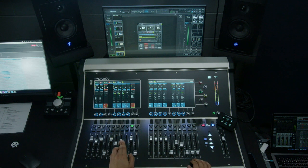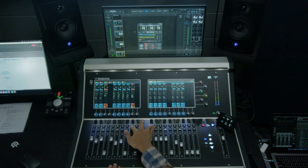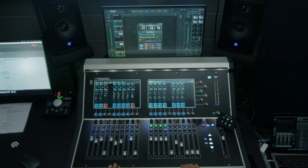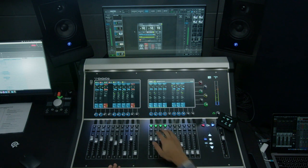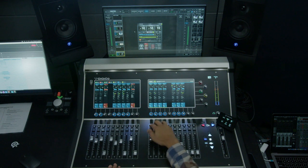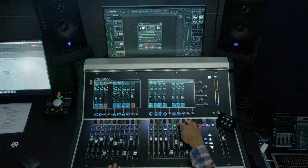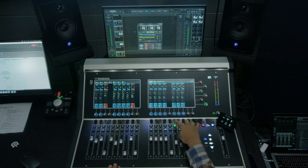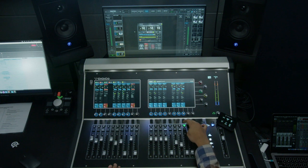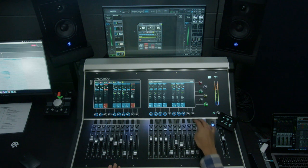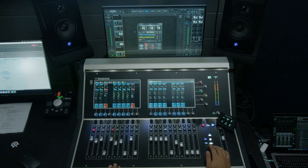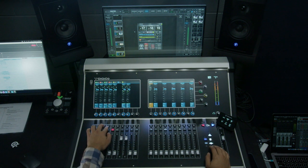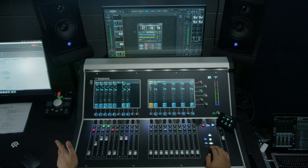We'll also bring up the side snare, then we have our tom, nothing going on there right now, overheads, hats, ride mic. And here's our track, so right now it's just a pad.